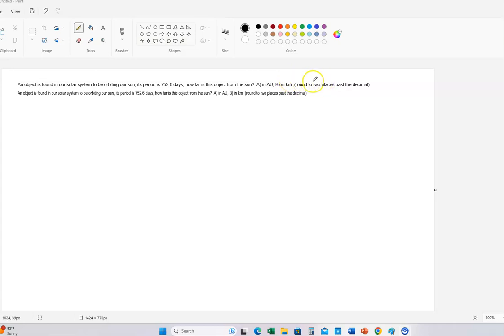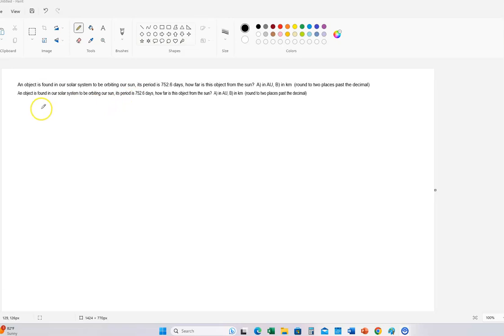It says round to two places past the decimal. Let's go ahead and work this problem out.